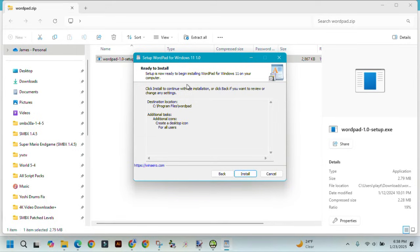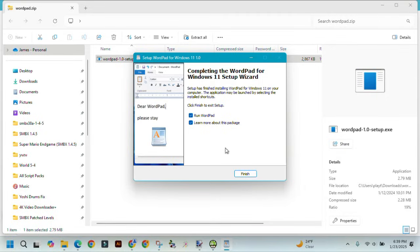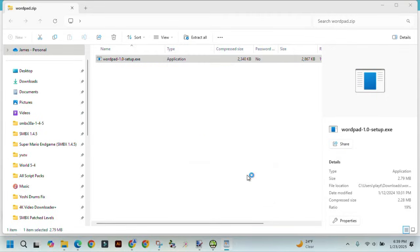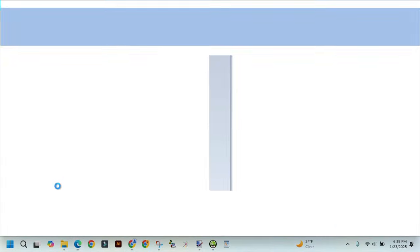Ready to install. Click Install to continue with the installation, or click Back. These are the destination location. Let's install it. And there you go — that's how to download WordPad on your computer.